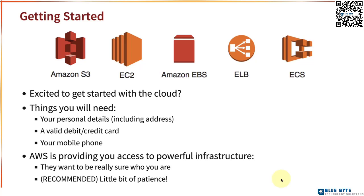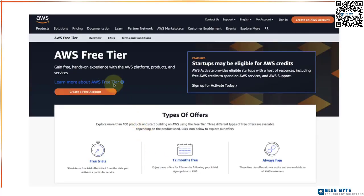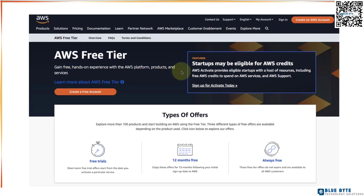Let's get started. What I recommend you to do is to search for AWS free tier. You can either click the ad at the top or if you don't see the ad you can click the free computing services AWS free tier link which should be one of the first results. This would take you to the AWS free tier page. The goal of AWS free tier is to provide you with free hands-on experience with the AWS platform products and services and to be able to make use of the free tier we would need to create an AWS account.